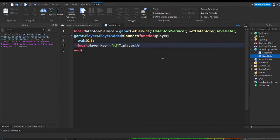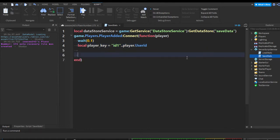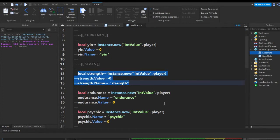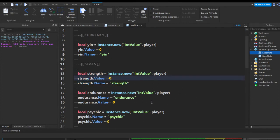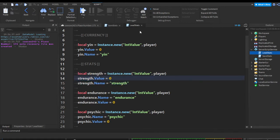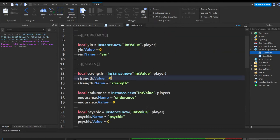Now let's get the player's user ID so we know it's attached to this specific player. We're going to get the strength value. In our leader stats script you can see we have strength — it's parented to the player, so we just do player.Strength. We're going to do: local strengthV equals player.Strength — this gets the strength value we put inside of the player.